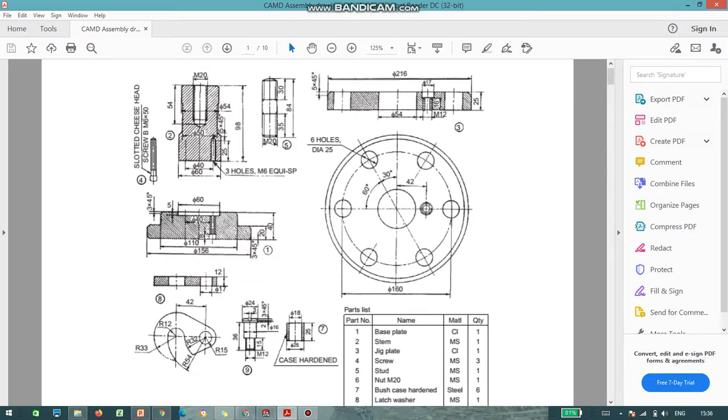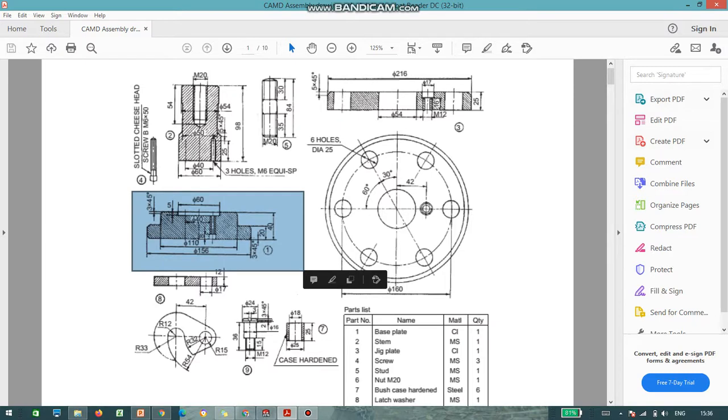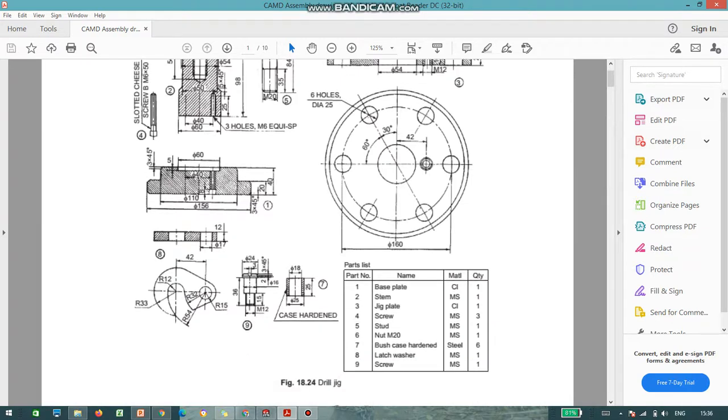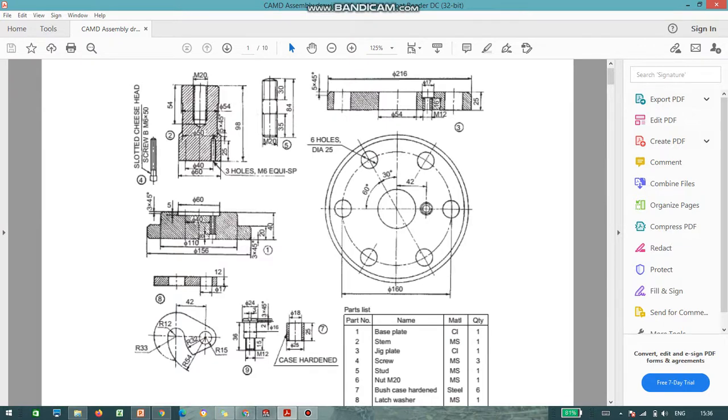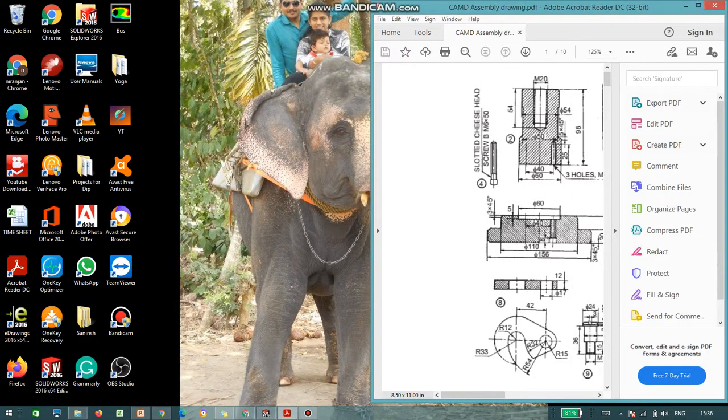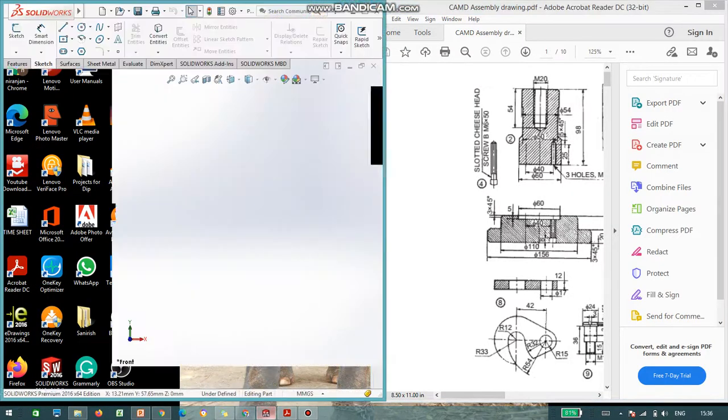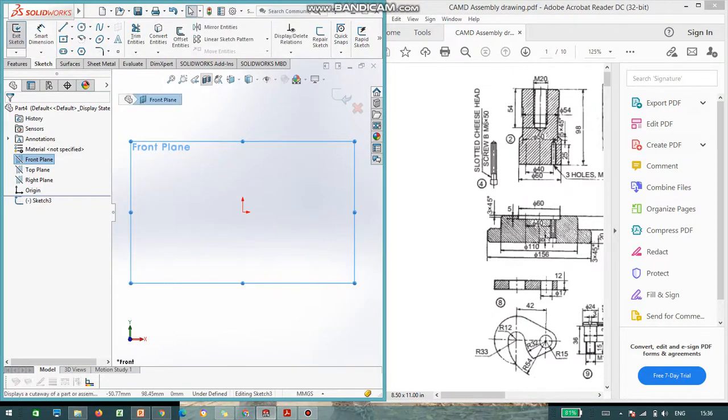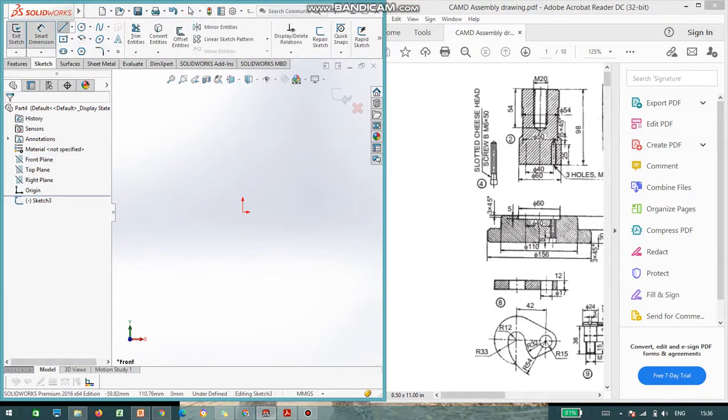The first part is a base plate. So, let us start with the part number one. So, dimensions are provided 156, diameter 110, 60 and the thickness is 20 and 40. I will solve this using SolidWorks. So, let us start the drawing.